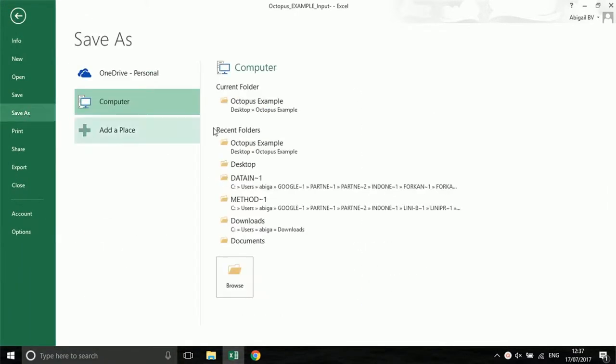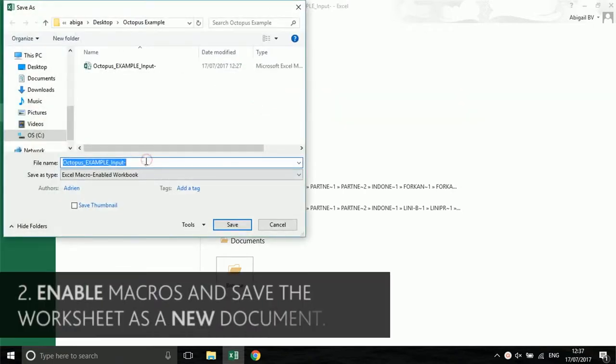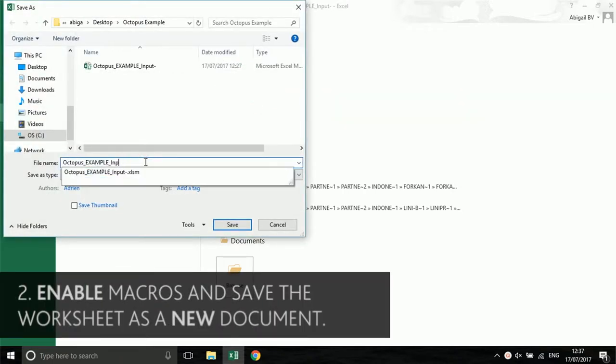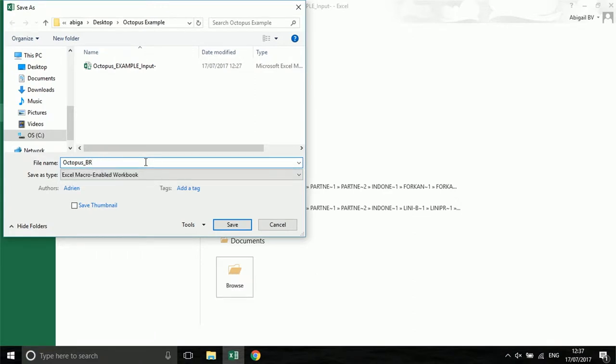Before using the data entry sheet always use save as. This means that you keep a fresh template that is never changed. Name your file with the location and time period of the data being entered, for example using a month and a year.